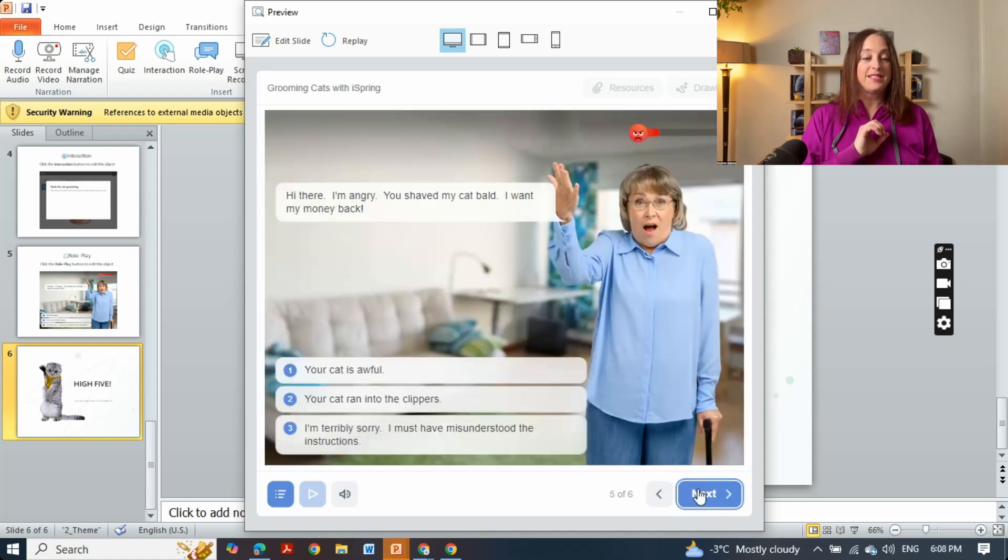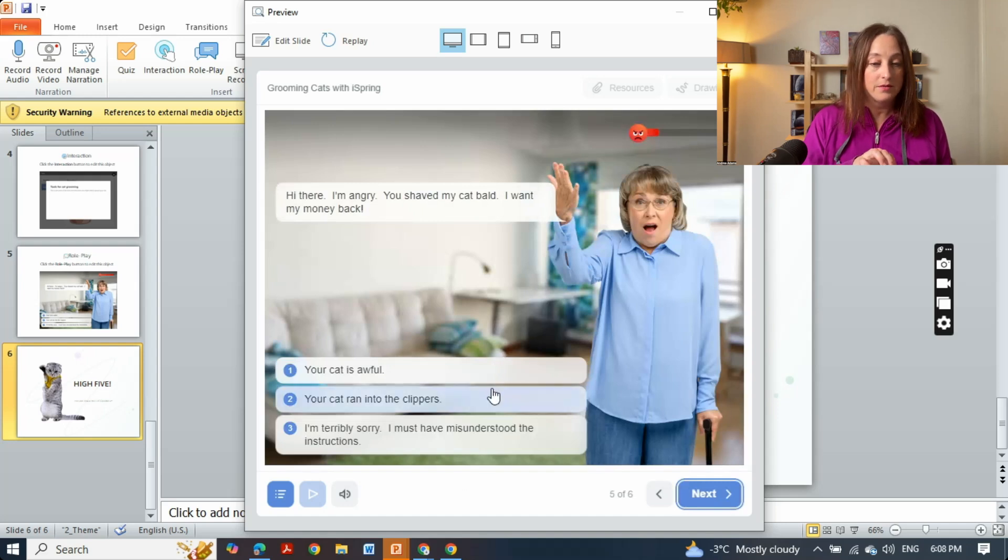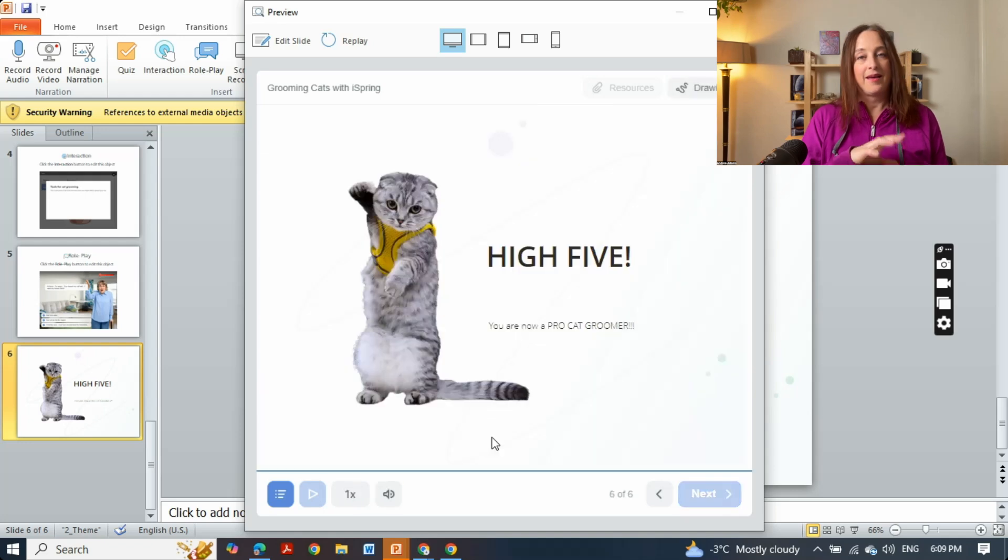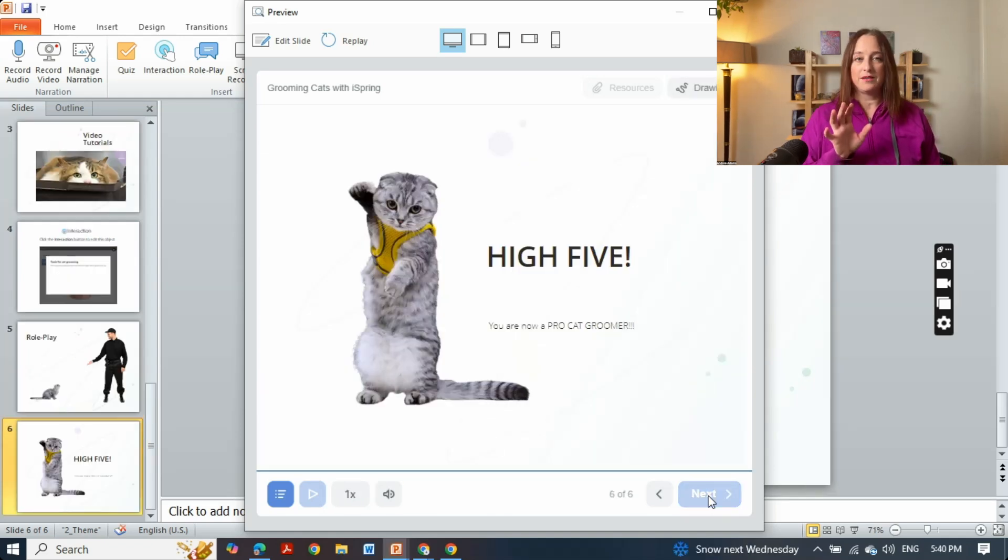This is the role play. Hey, hi there, I'm angry. You shaved my cat bald, I want my money back. This is of course the right answer and it would continue going if you built more in it, and now we're done or sober.